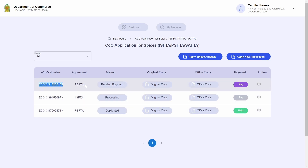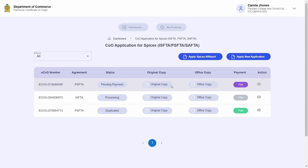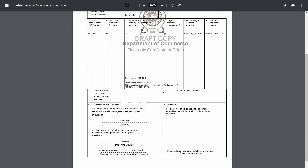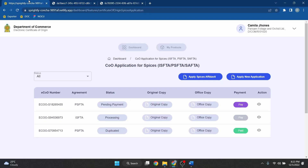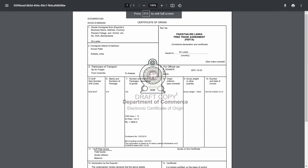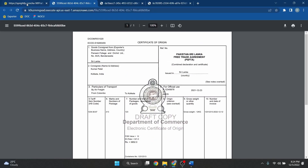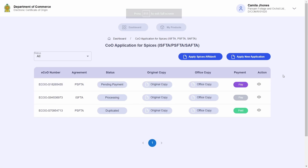A new certificate of origin has been generated for you. This new certificate has the same details as the certificate you requested duplication for. If we go to the original and the office copies, you can see that the details of the two certificates are identical. Now proceed to make the payments for the new certificate to remove its watermark, get the authorized person to sign the certificate, and bring it to the Department of Commerce to be signed, similar to a regular certificate flow.